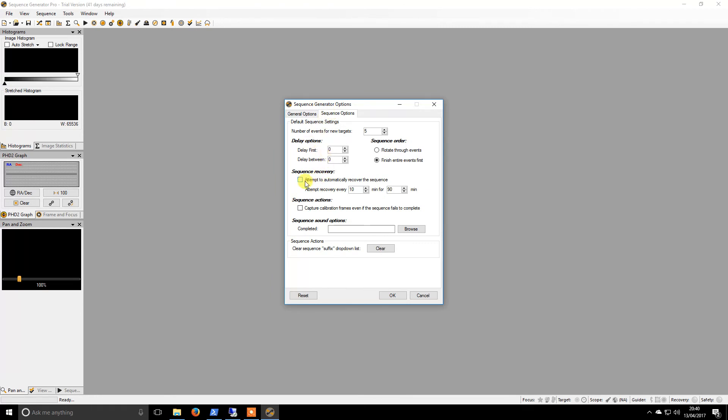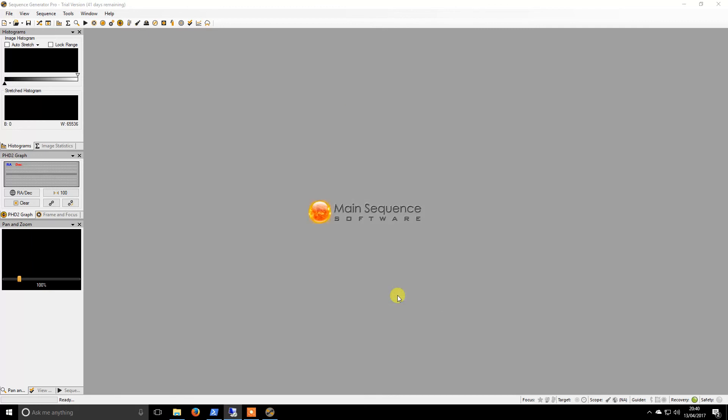Attempt to recover - that is a wonderful feature that has saved me many a time when a cloud has blown past and caused the guiding to fall over. I think that's enough for the first video. Thanks for watching.